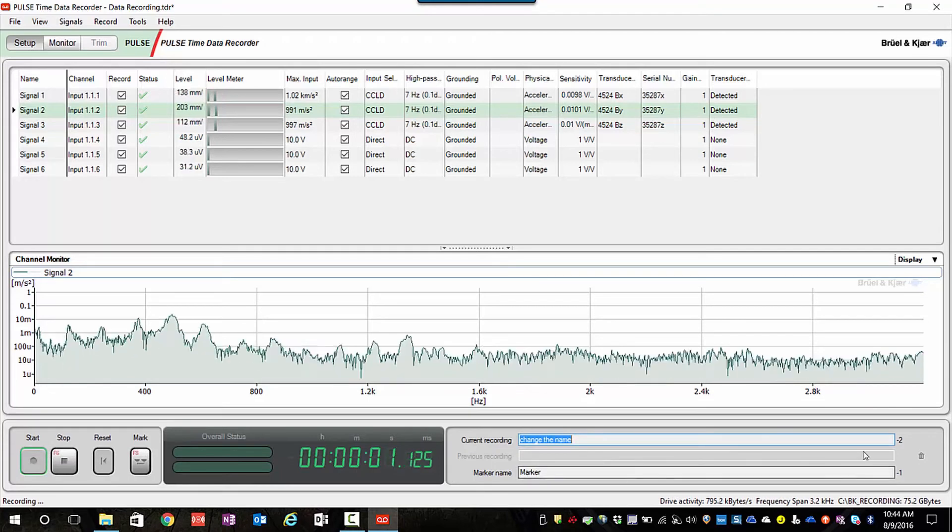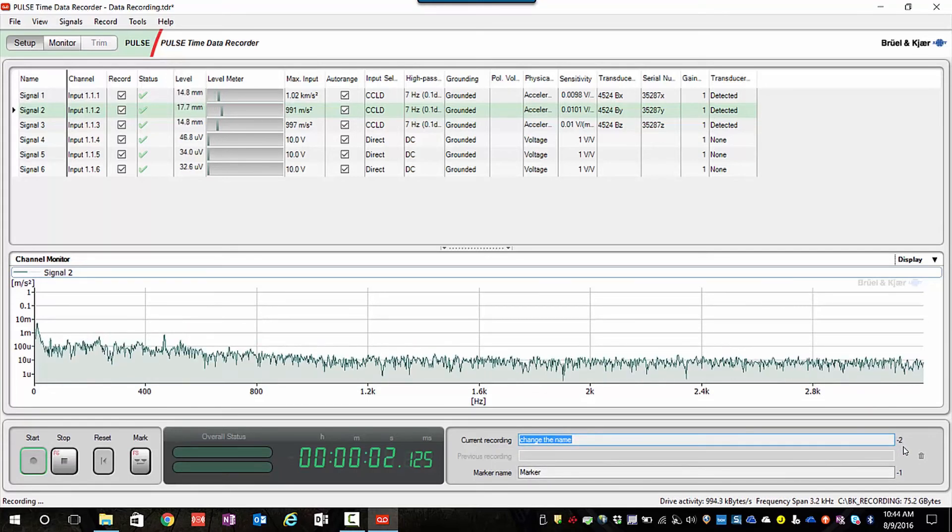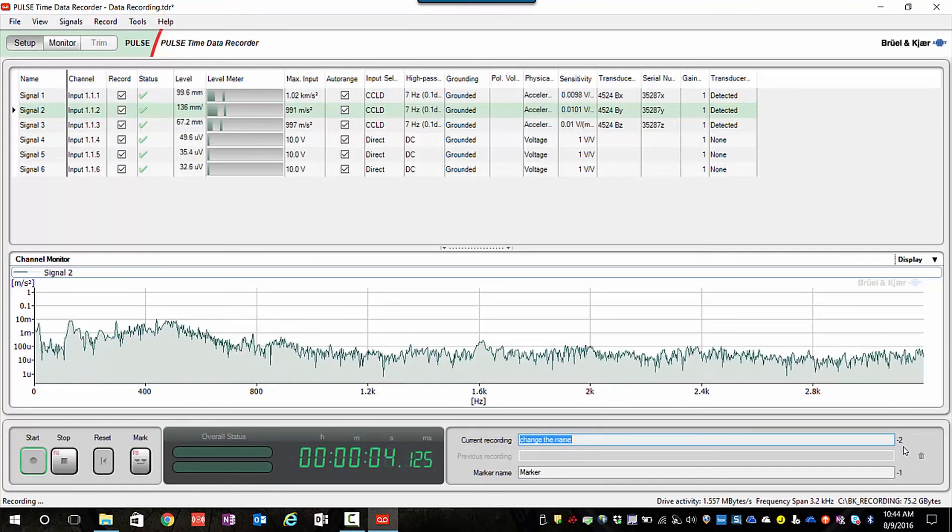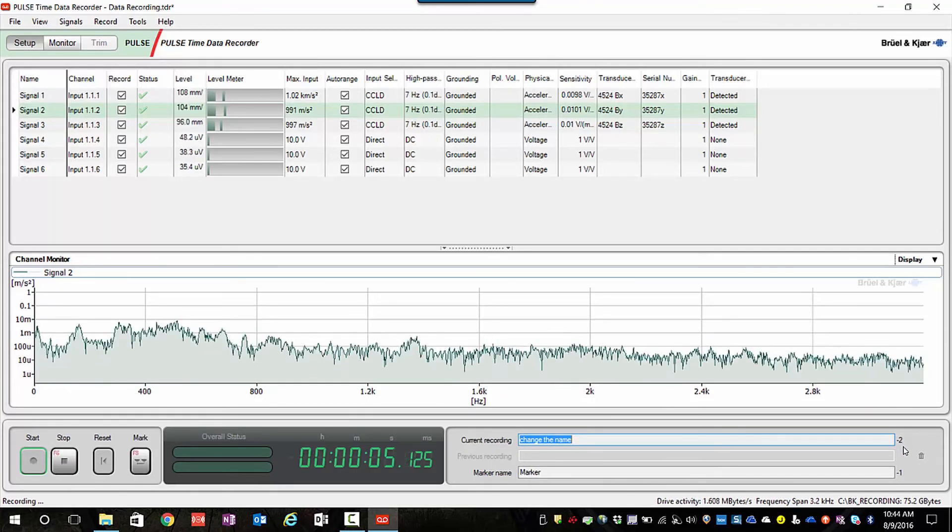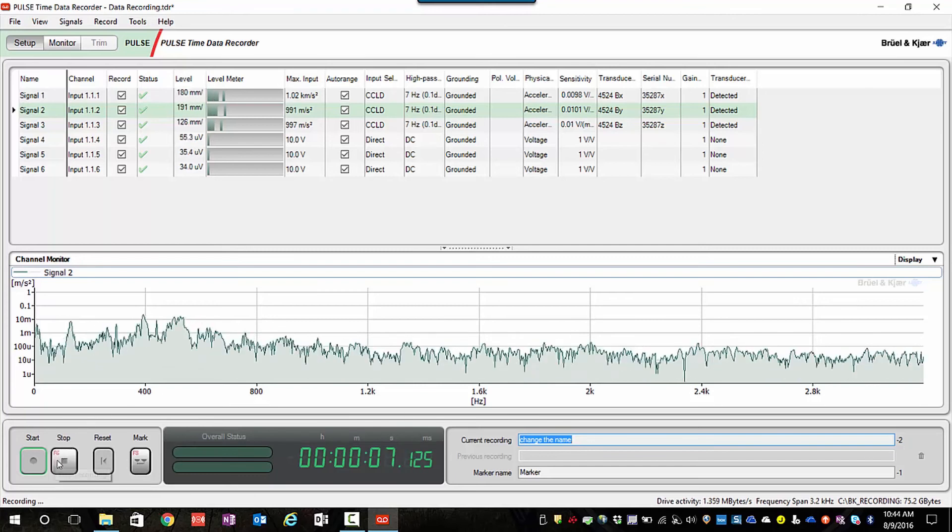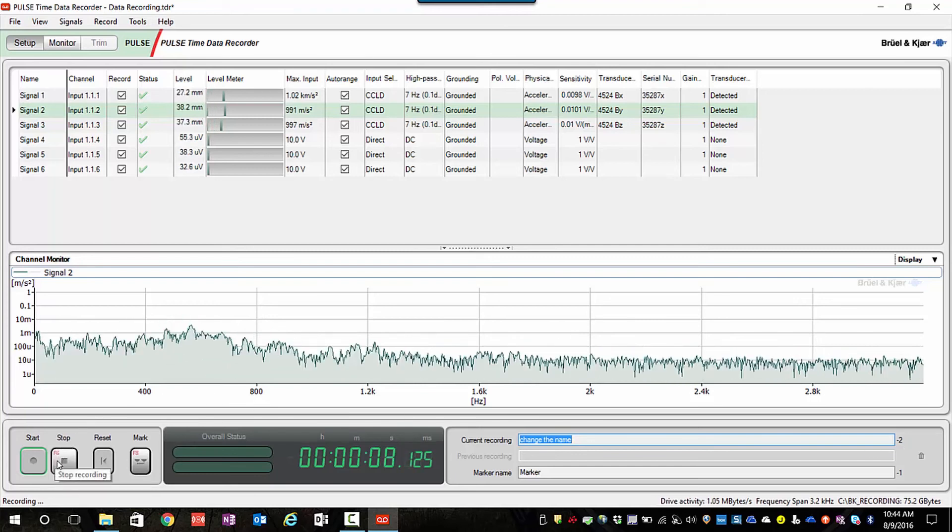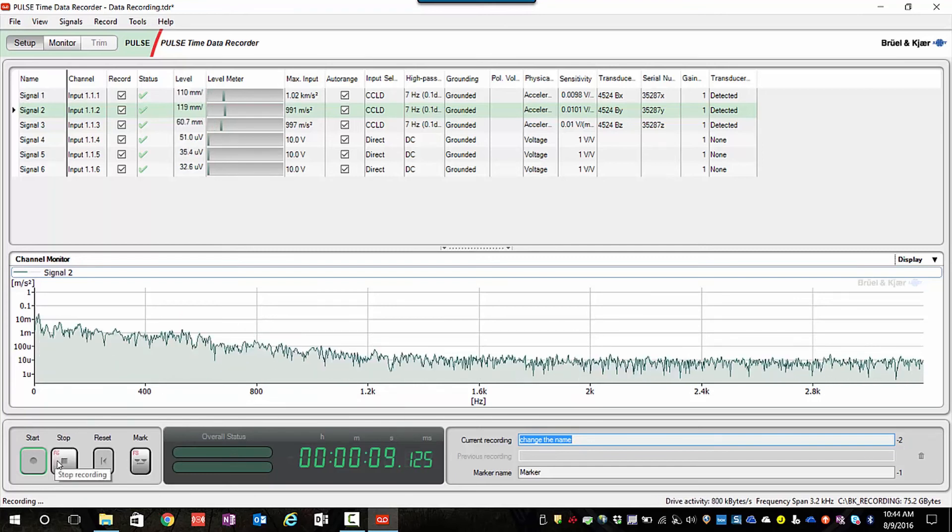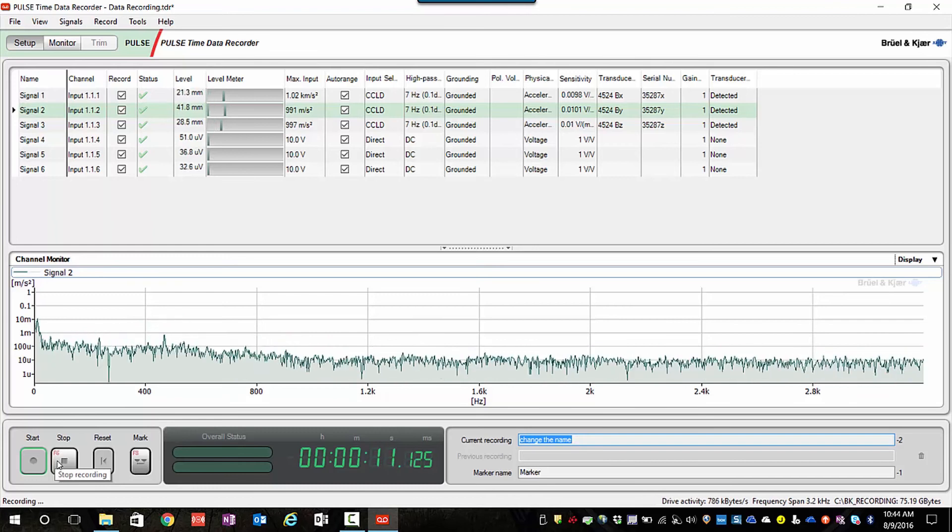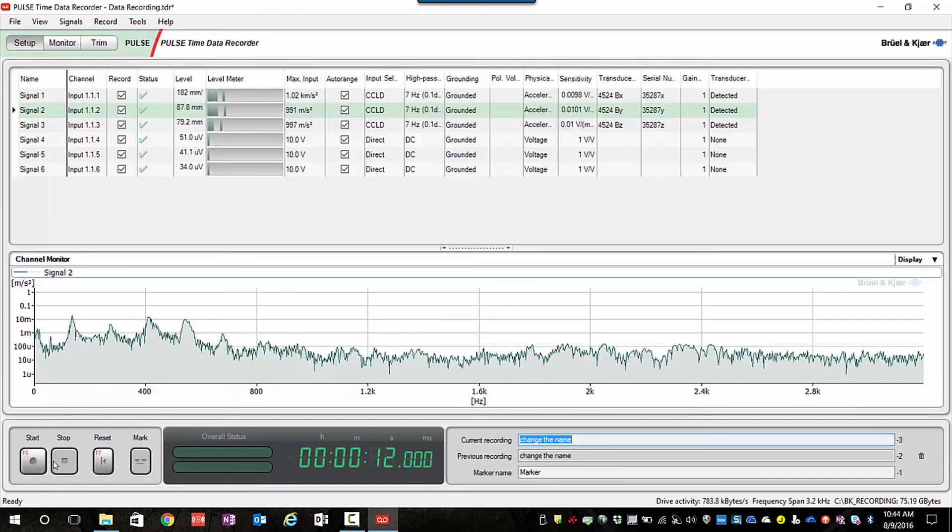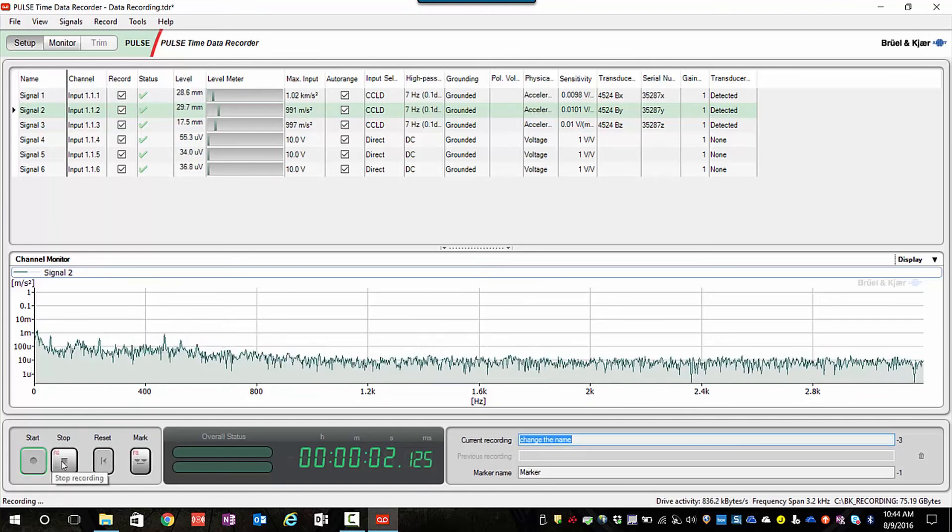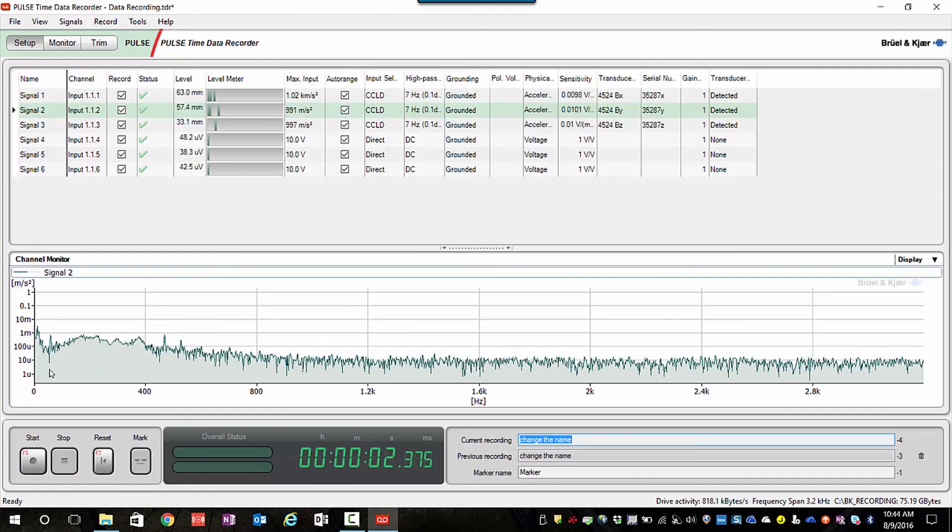We can see that the number at the end of the recording name has automatically incremented to indicate that we are now ready to make our next recording. We're incrementing the name so each name for the recording is unique. Now we're on recording number three, and that's the time data recorder.